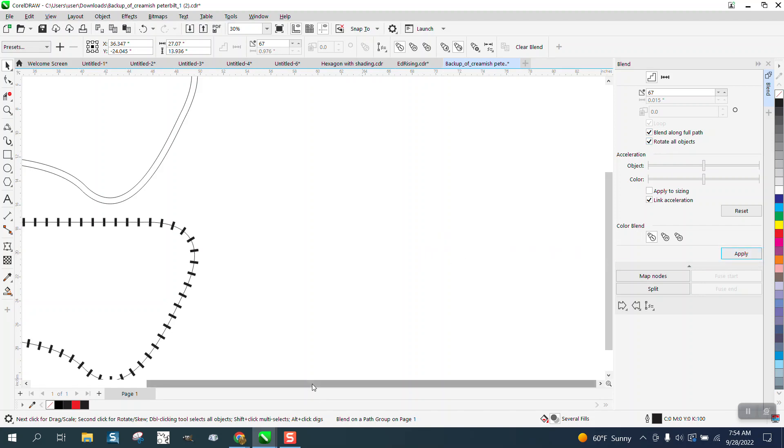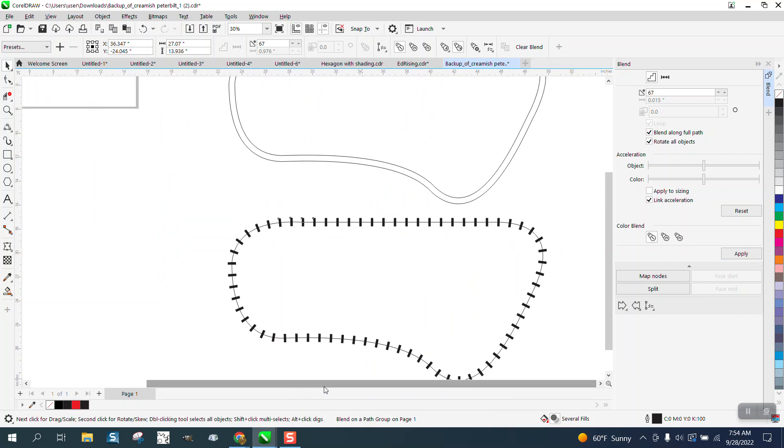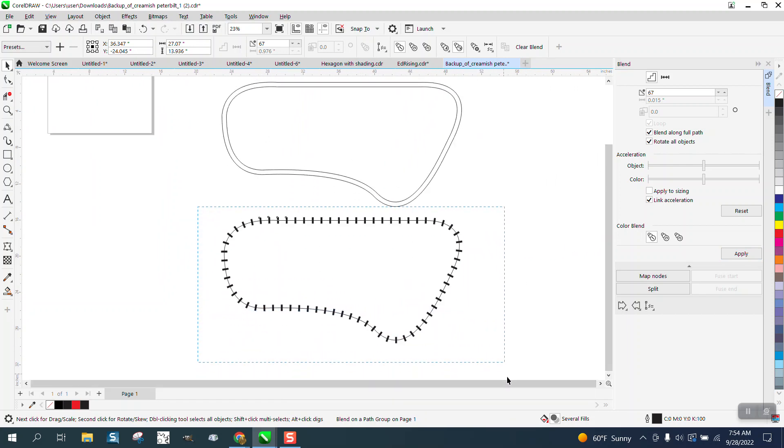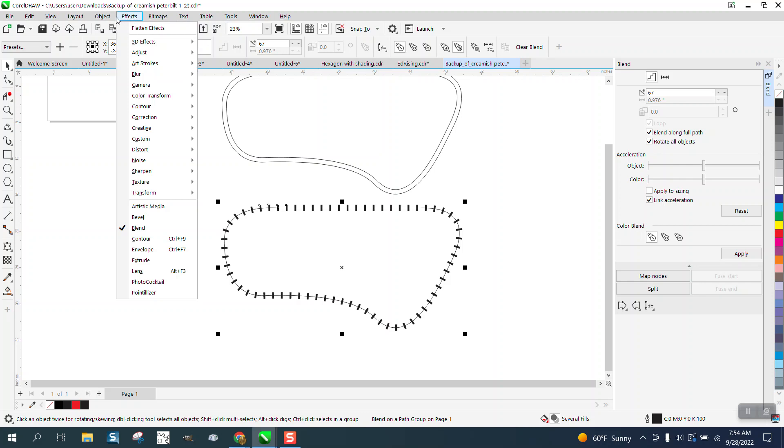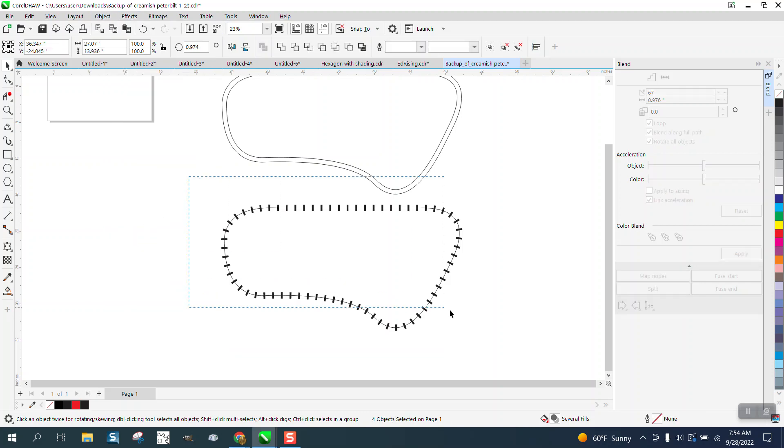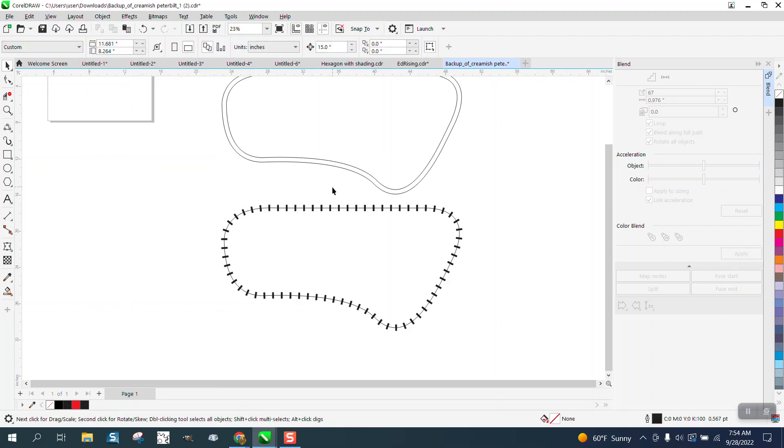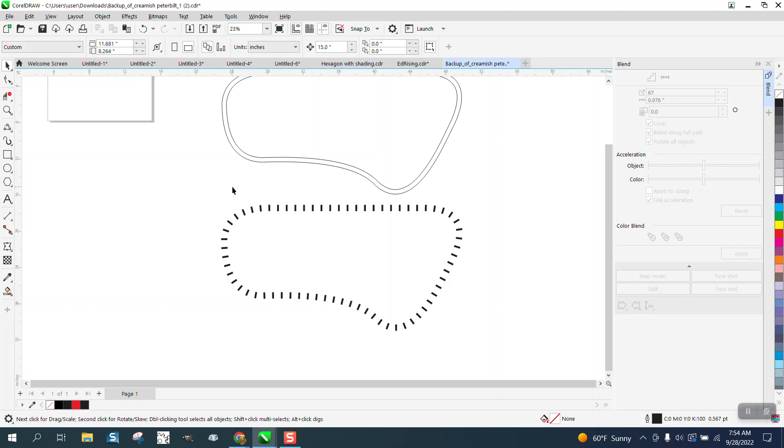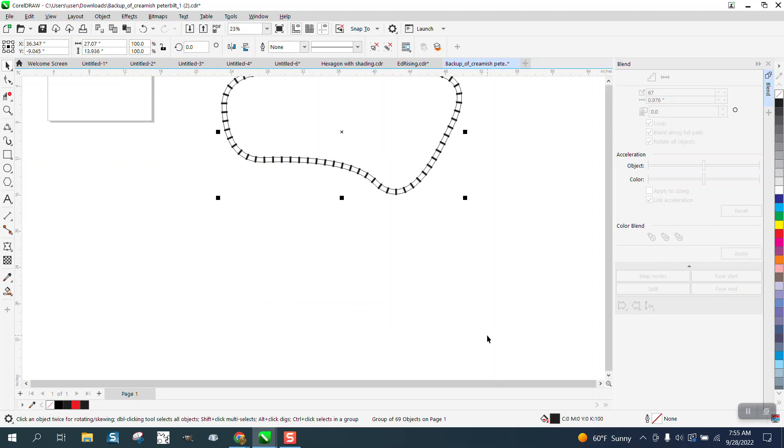And the reason I use that is because now it's in the center. Now I can select it all, go up to Object, break the blend apart, go ahead and take it Object and Ungroup it, and then grab our center line and hit Delete. I'll go ahead and hit Ctrl+G to group this.